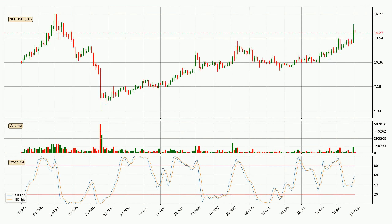Moving to the daily stochastic RSI, there are no signs of the stochastic RSI being oversold or overbought at this time, but because the percent K line is over the percent D line, we can deduce that the trend is currently on the up.